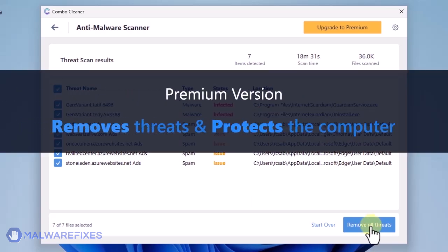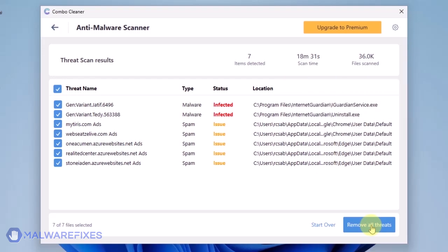Click on Remove All Threats to clean the computer. A premium version of ComboCleaner is required. This will not only allow you to remove the threats, but also protect the computer from similar attacks.